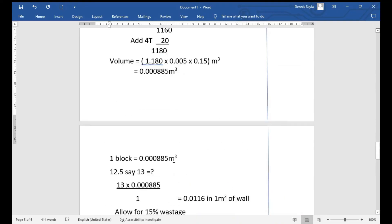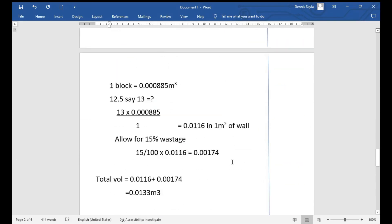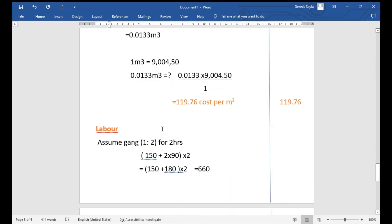One cubic meter of sand and cement mortar was costing 9,004.50 shillings. Now we find the cost for 0.0133 m³ of mortar: 0.0133 × 9,004.50 = 119.76 shillings. This is the cost of mortar per square meter of wall.